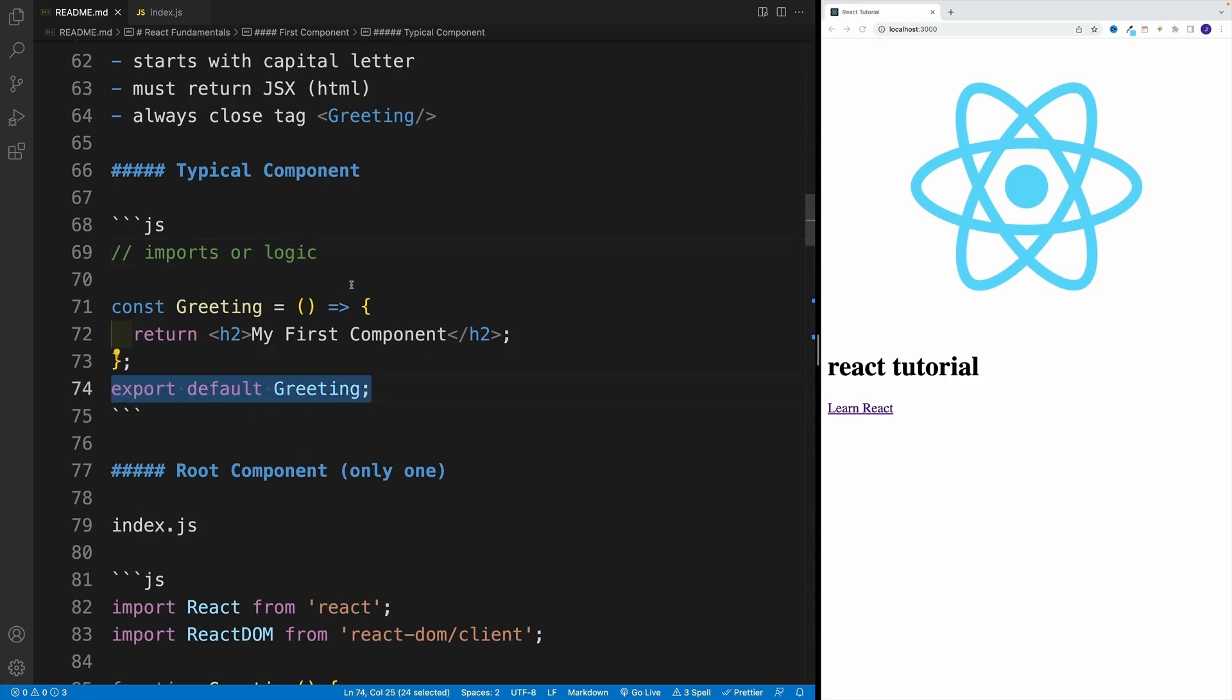Now, if you're not familiar with ES6 modules, don't worry about it. We'll spend quite a few videos on it. And essentially, what we're doing here is we're just exporting this particular component, and then we can use it anywhere in our application.